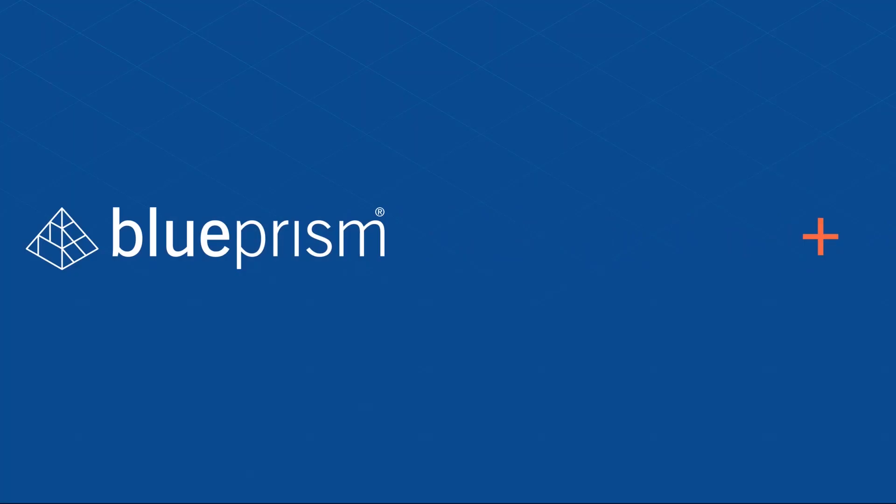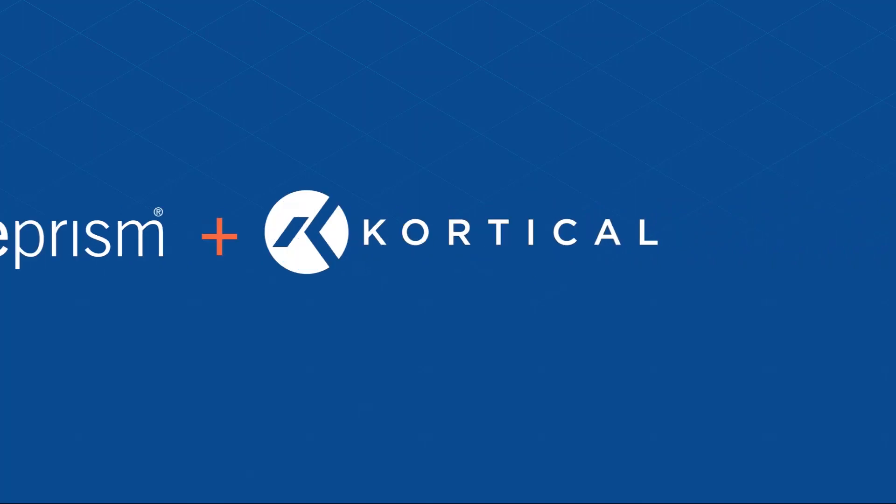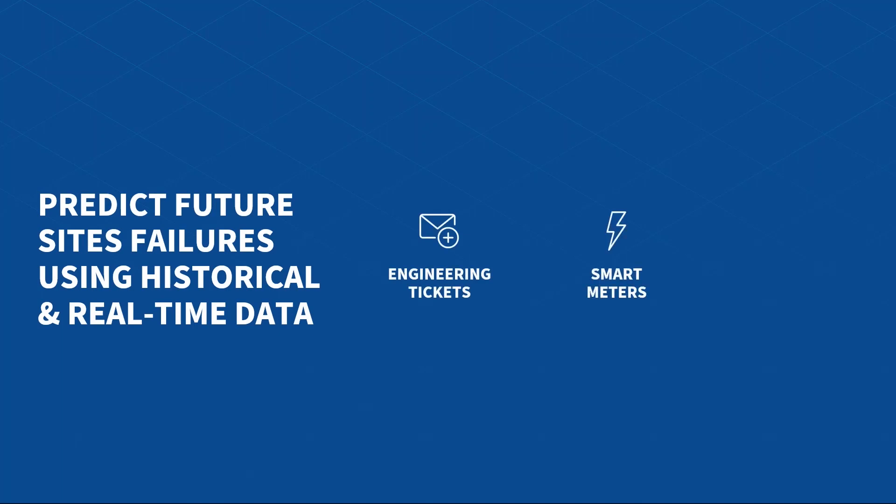By leveraging Blue Prism and Cortical, we're able to use artificial intelligence to predict site failures before they happen. We do this by building a model on historical smart meter and engineering ticket data in conjunction with live IoT sensor information to detect changes in patterns which may indicate that a failure is imminent.